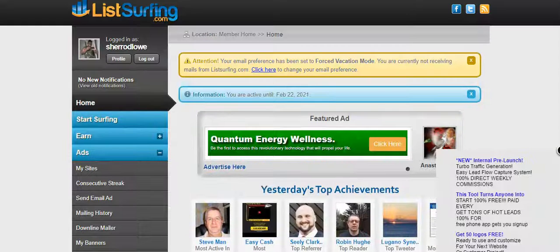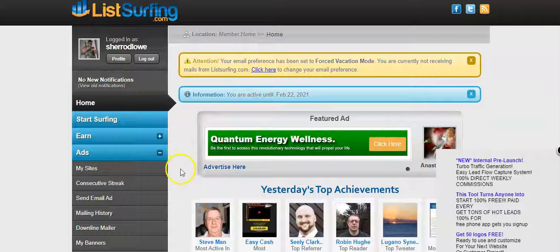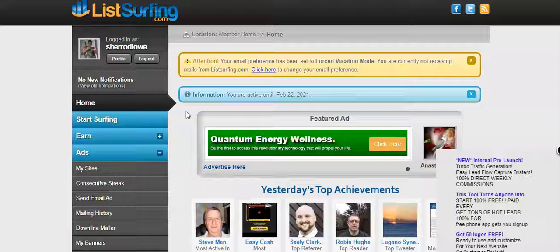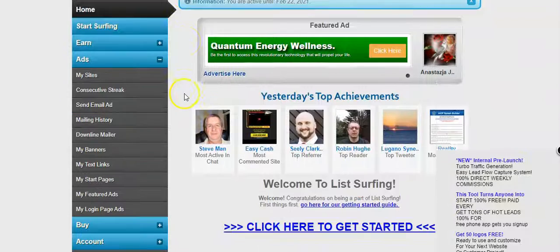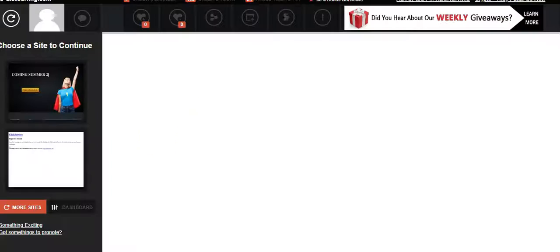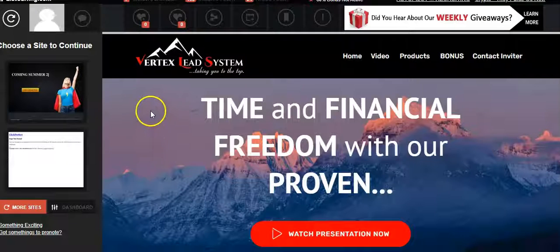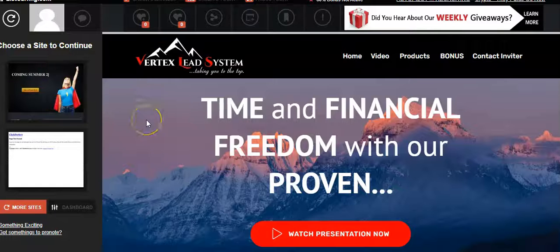The next website I want to show you is called List Surfing. It's a little bit smaller in member base but it has a lot of members, and you can reach 1,000 people every single day by sending out a solo ad every single day to the members. Another thing you can do is add your capture page to this traffic exchange. You've probably heard bad things about traffic exchanges — I don't even like traffic exchanges, but I love this one.